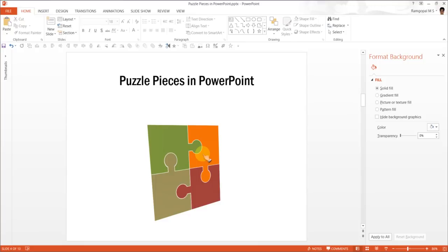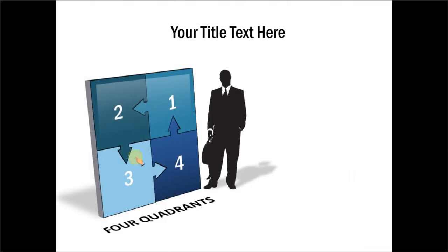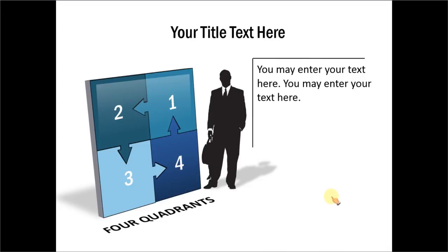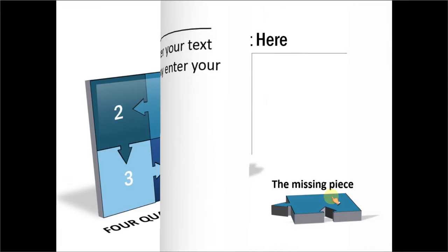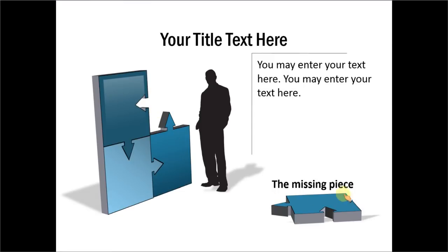Let me show you some variations of these puzzle pieces taken from our PowerPoint CEO Packs Volume 1 and 2. The first example is this one which shows the 4 quadrants and you have the text here. And we have kept a silhouette to give a size perspective of these two objects. And in this variation, we have taken out one of those pieces and called it the missing piece in the puzzle.